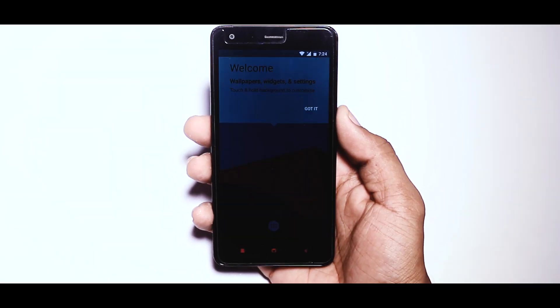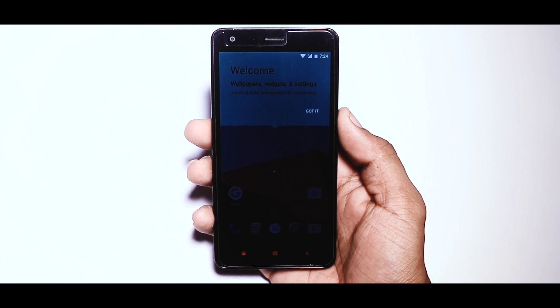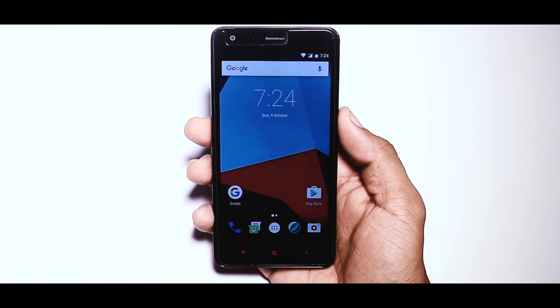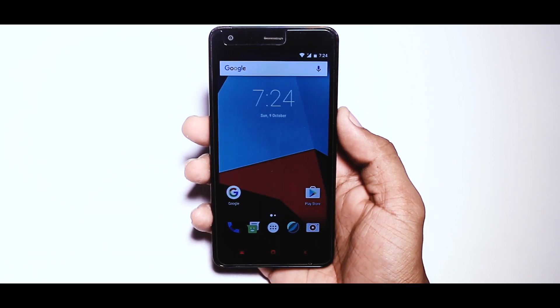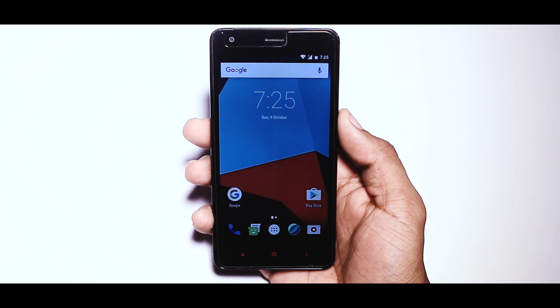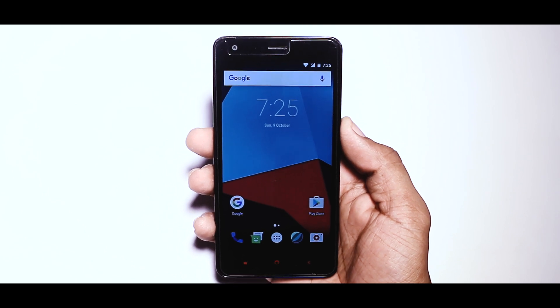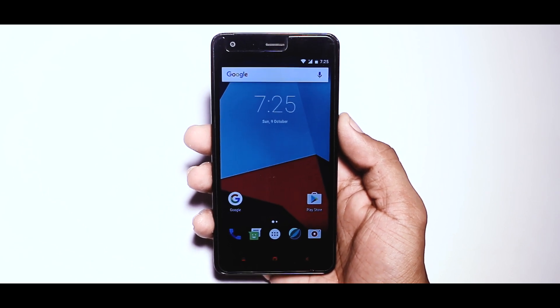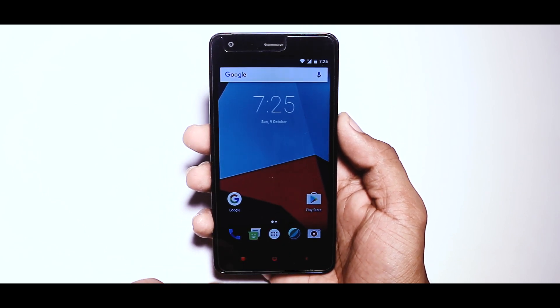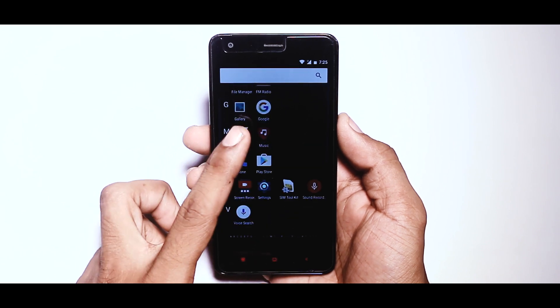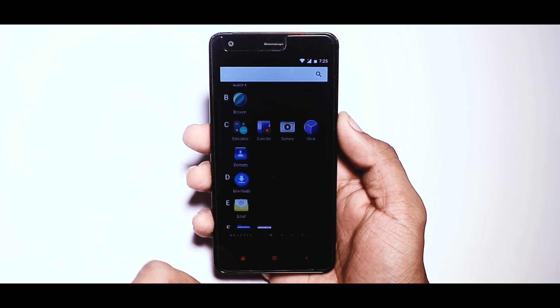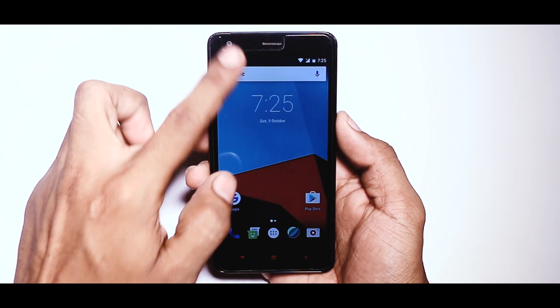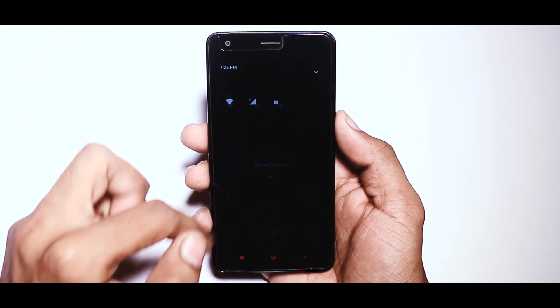So guys, now you have the latest version of Android on your Redmi devices. Just enjoy the new flavor of Android and let me know your experience with this ROM in the comment section. And if you like this video, then don't forget to click the subscribe button for more future updates. See you guys in my next video.